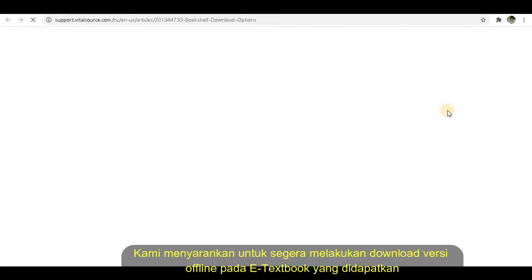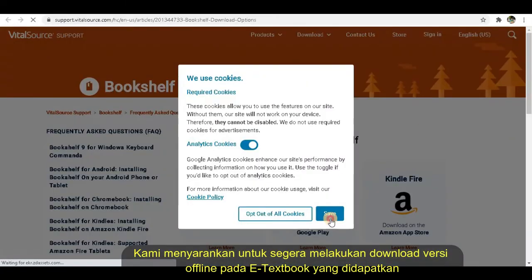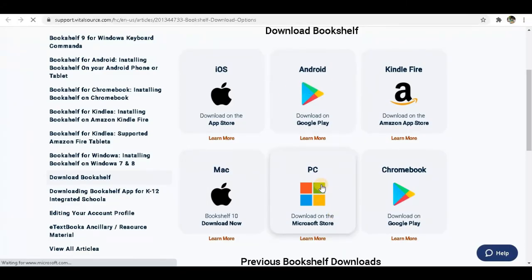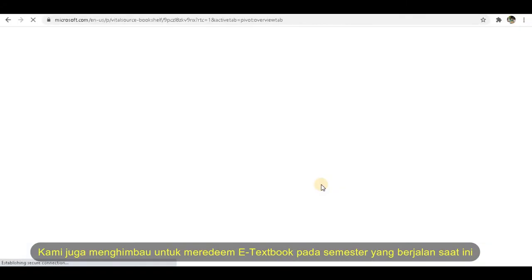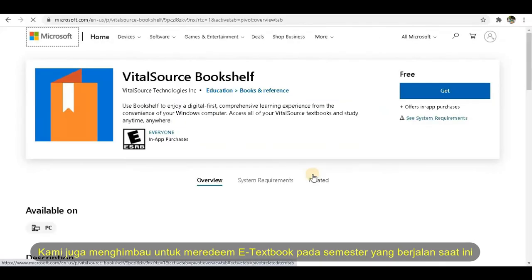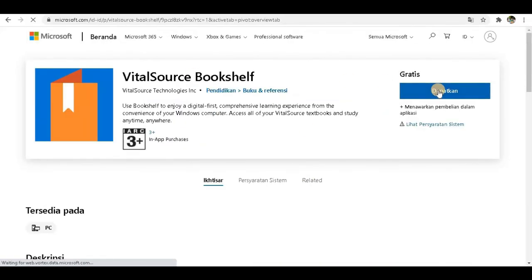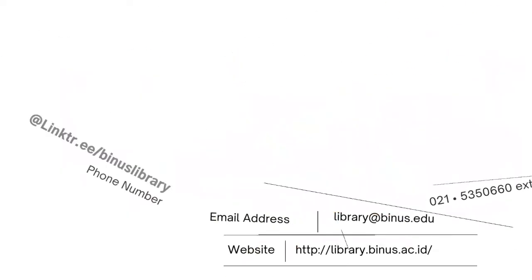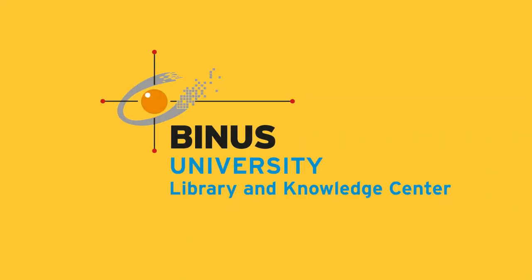We advise you to immediately download the offline version of eTextbook. We also suggest to immediately redeem the eTextbook in the current semester. If you need assistance please contact us. Thank you for watching.